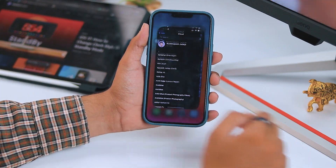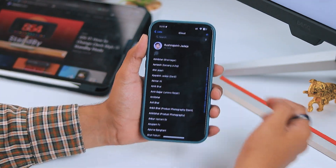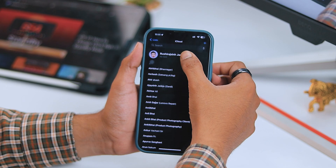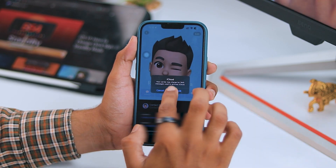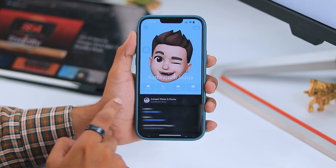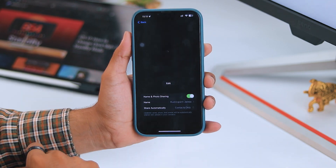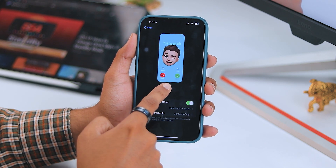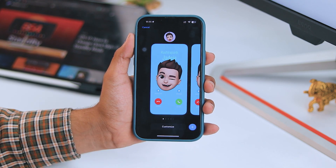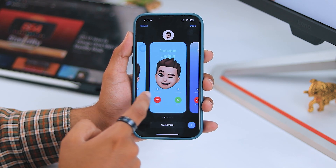The first step is to open the Contacts app on your iPhone. Then tap on the contact card at the top. After that, tap on the contact photo and poster. Then tap on the edit button at the bottom of your current contact poster.